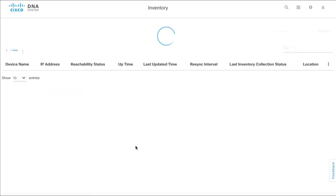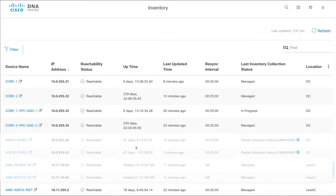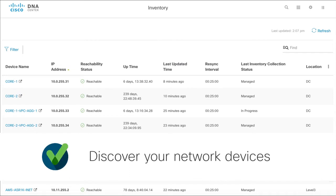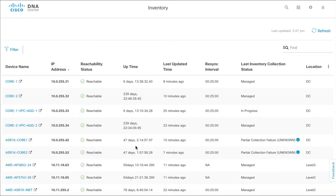Before we begin, ensure that you have discovered all devices on your network. The PathTrace is more accurate when all devices that are part of a trace are in the DNA Center.